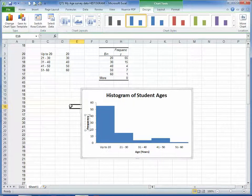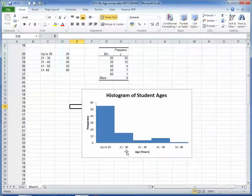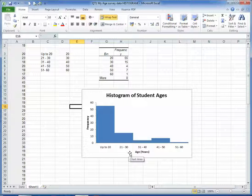And now we have a histogram, a basic histogram showing student ages. We'll see you next time!